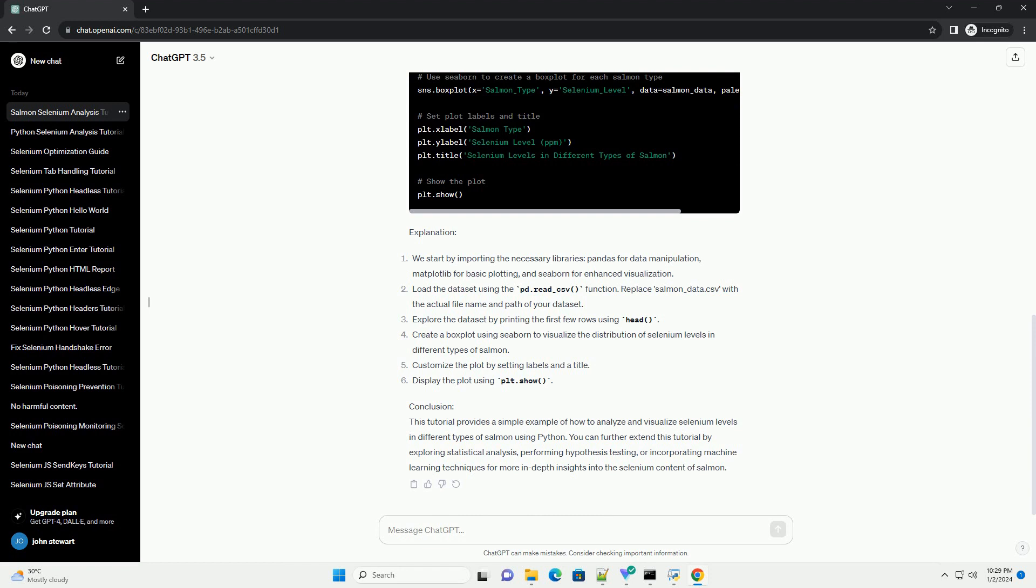You can further extend this tutorial by exploring statistical analysis, performing hypothesis testing, or incorporating machine learning techniques for more in-depth insights into the selenium content of salmon.